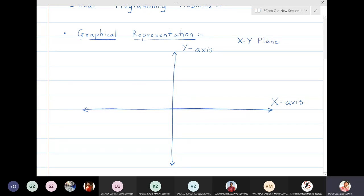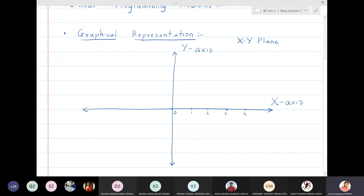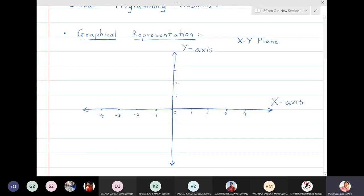On the x-axis we will write numbers. From here I will write zero, then one, two, three, four, and so on. On the left side: minus one, minus two, minus three. On the upper side of the y-axis: positive numbers; on the lower side: negative numbers — minus one, minus two, minus three, and so on. So I have numbered the points on the x-axis and the y-axis.